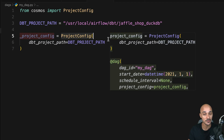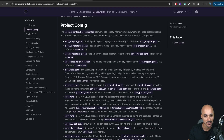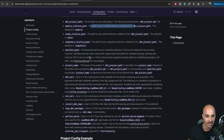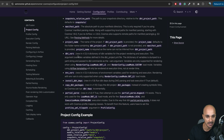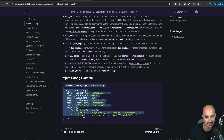So what is ProjectConfig? It allows you to specify information about where your dbt project is located and project variables that should be used for rendering and execution. There are many parameters available: 'dbt_project_path' is the full path to your dbt project, 'models_relative_path' defines where to find the dbt models, 'seeds_relative_path' is useful for your seeds, and you also have project name, environment variables, and dbt variables. There's a project config example at the end that may be useful for more complex use cases.